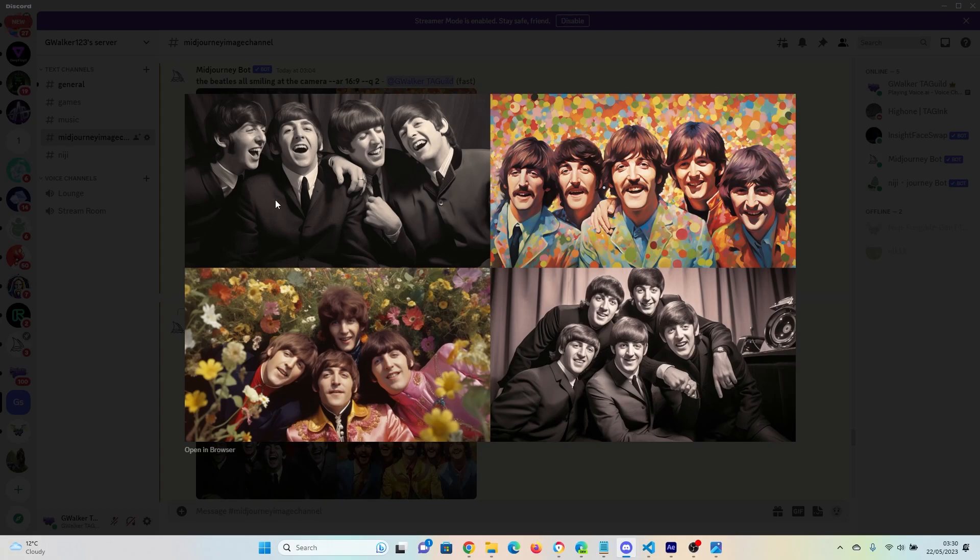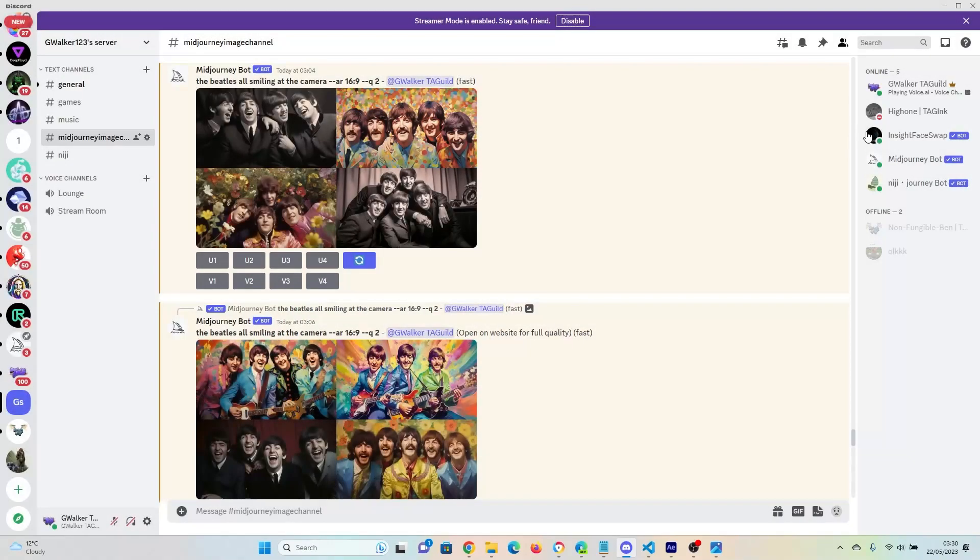So we want a George, we want a Paul, we want a John, we want a Ringo. How are we going to do that? Well, the answer is with this new bot called Insight Face Swap.